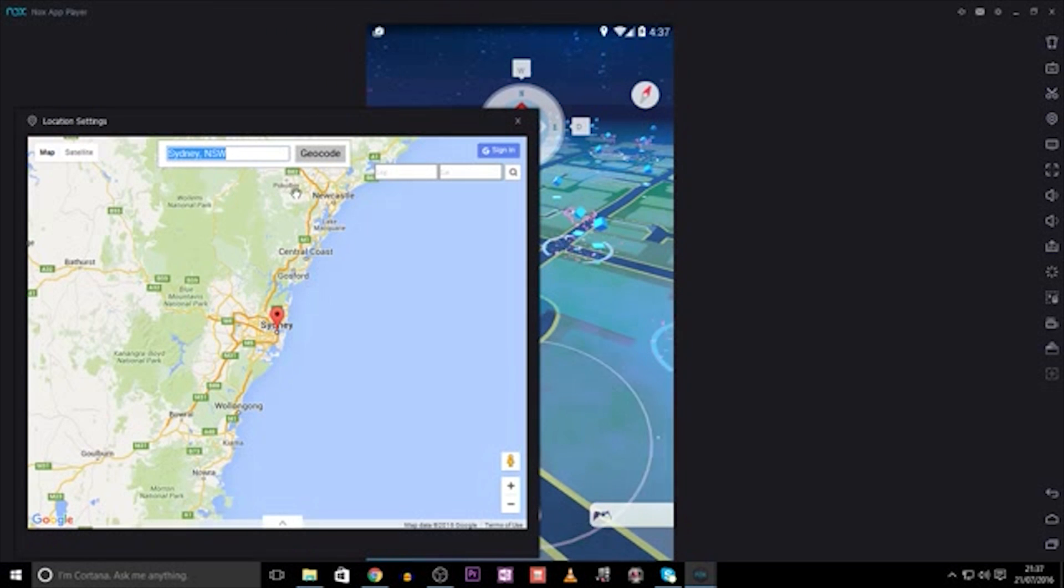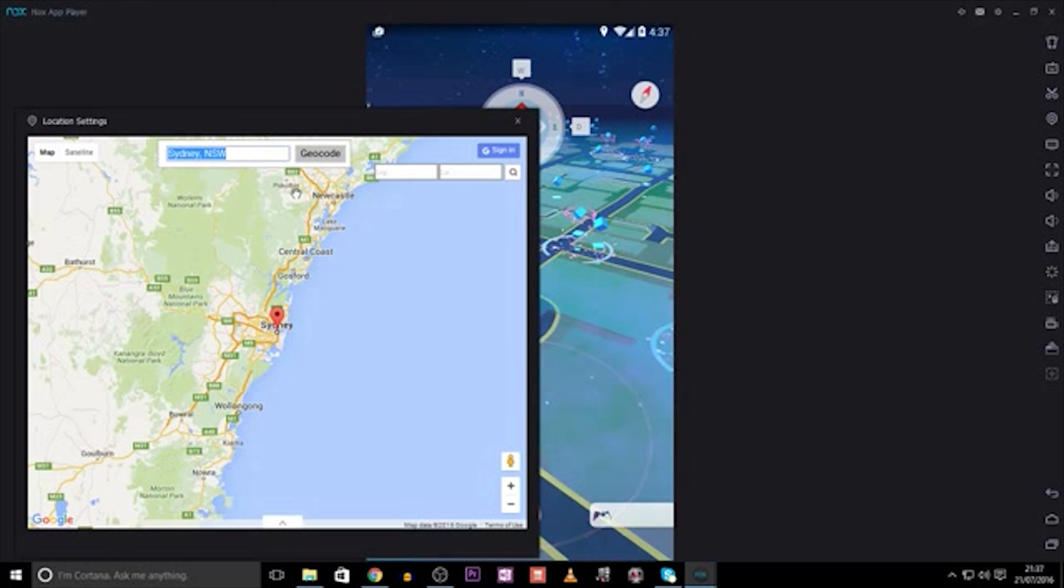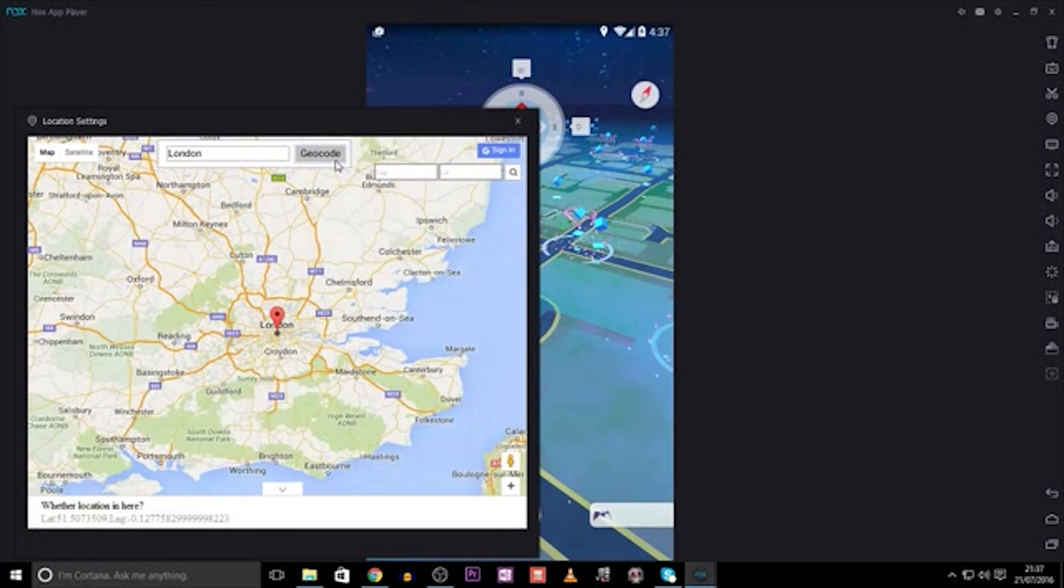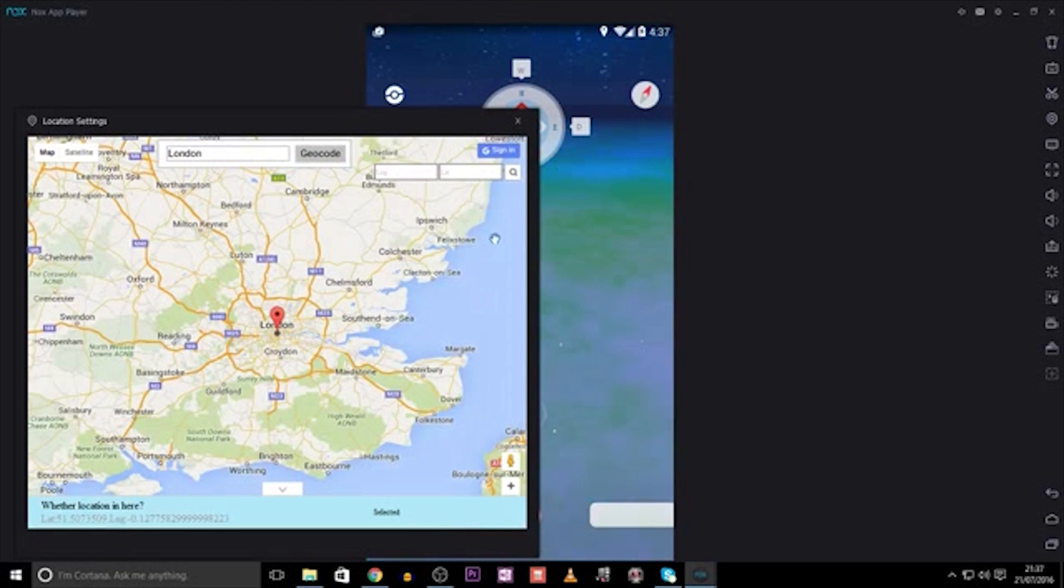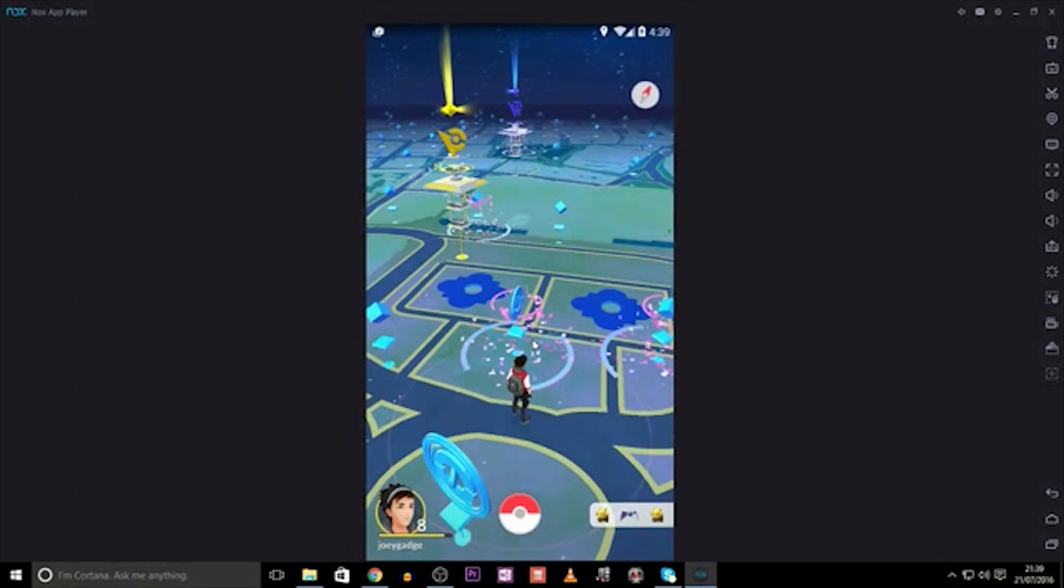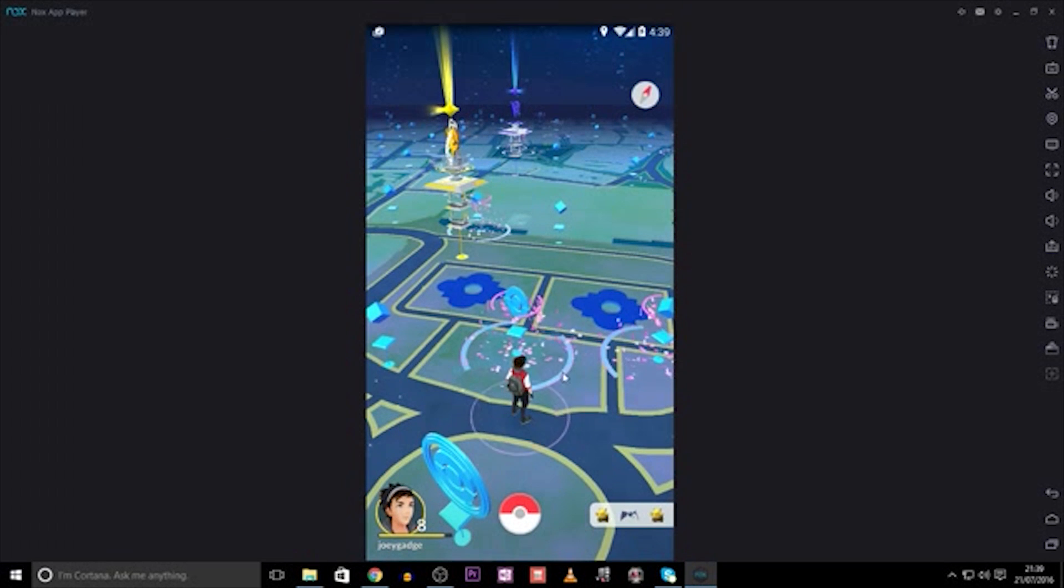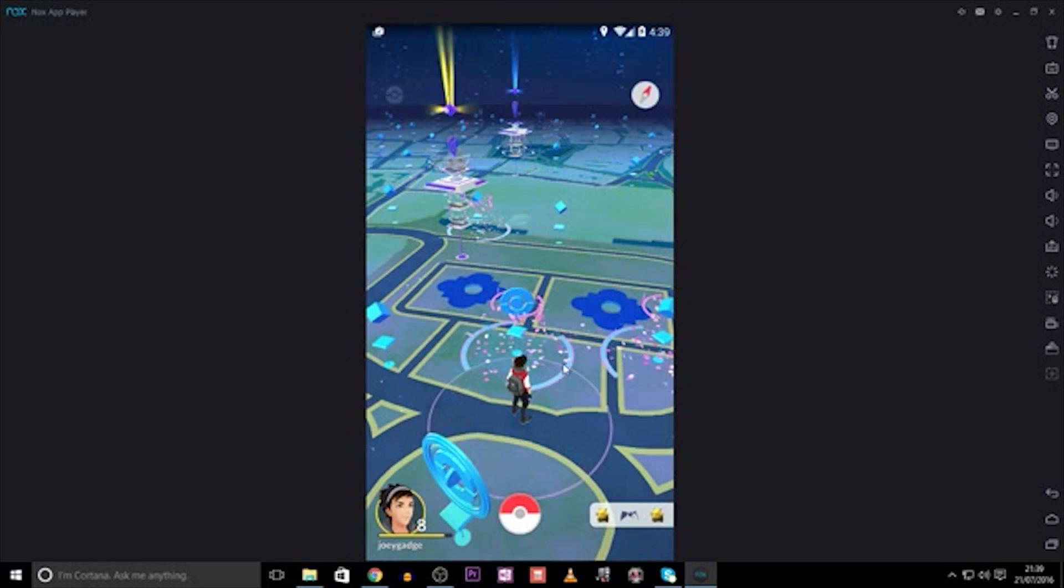If you want to do it more realistically, you can type in your home coordinates or address, and then click Geocode and OK, and then you're ready to go and finally enjoy using Pokemon Go from the comfort of your own home, without ever having to move your legs.